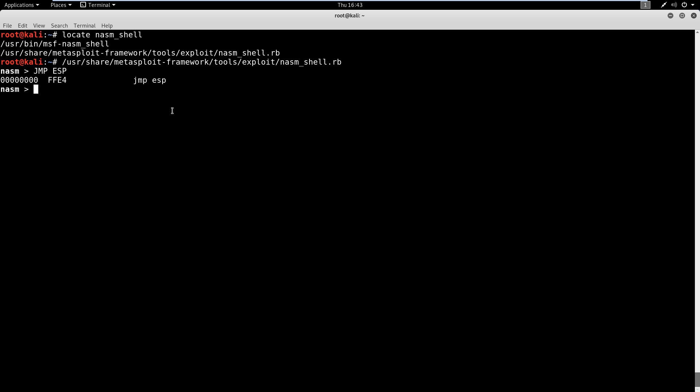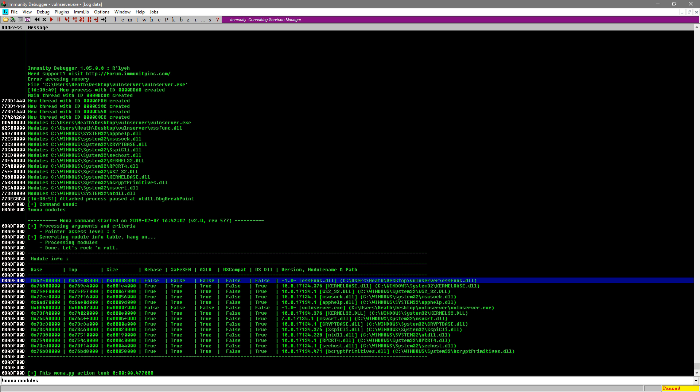Okay, so now what we're going to do is we're going to take this information, this FFE4, and we're going to go back into Immunity. And we're going to type this instead. So let's delete the modules part, we're going to keep Mona. And we're going to say Mona find, we'll do a dash s, and we're going to say \xff\xe4. And then we're going to say m for module, and we're going to use this essfunc.dll. So if that makes sense, we've got our opcode equivalent here, the FFE4, and then we've got the module of essfunc.dll. Again, we chose this because it goes with the Vulnserver program and it has no memory protections. So this is a good candidate for what we want to do.